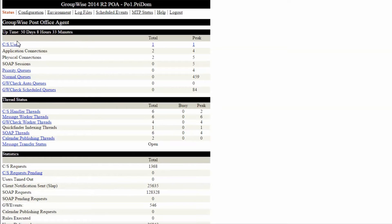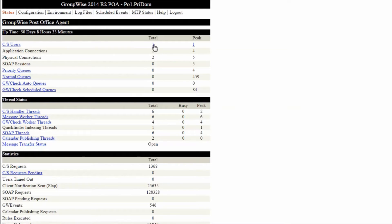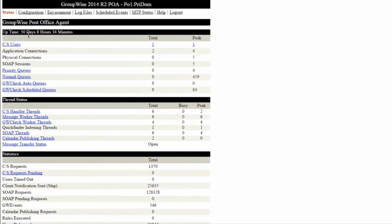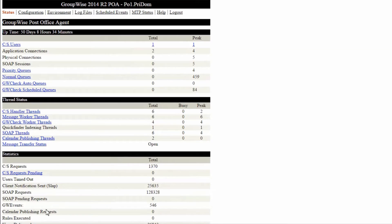The next thing I note is the number of users currently on the system, just to make sure it is within expectations. I also take a look at the other values in this section to see if anything looks suspicious. It helps if you have an idea of what these values are under a typical load.